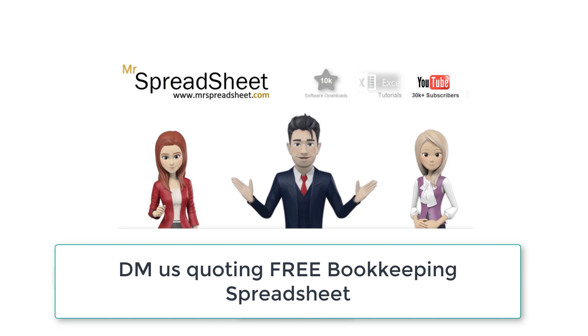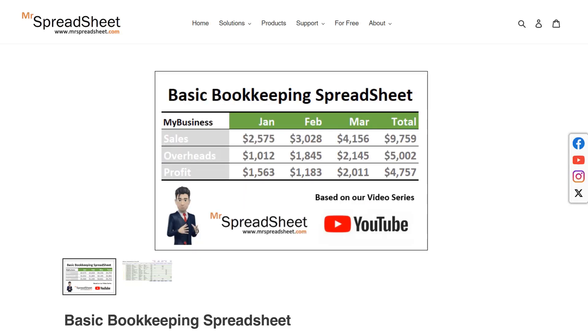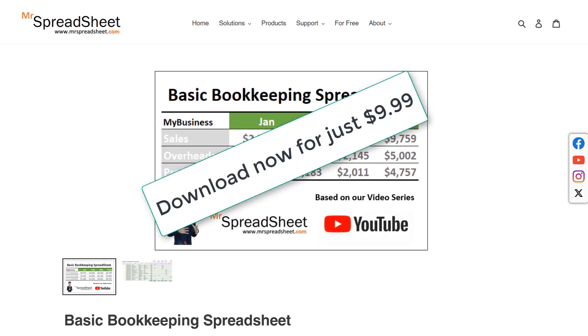Alternatively, you can download the product directly from the Mr. Spreadsheet website where it is priced at just $9.99. Just follow the link shown above and in the description section below.